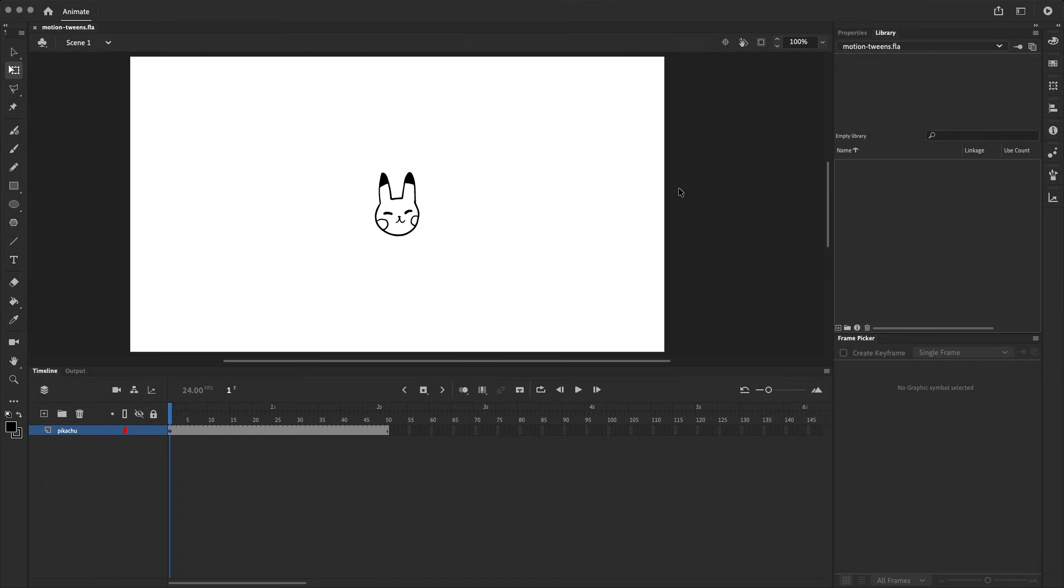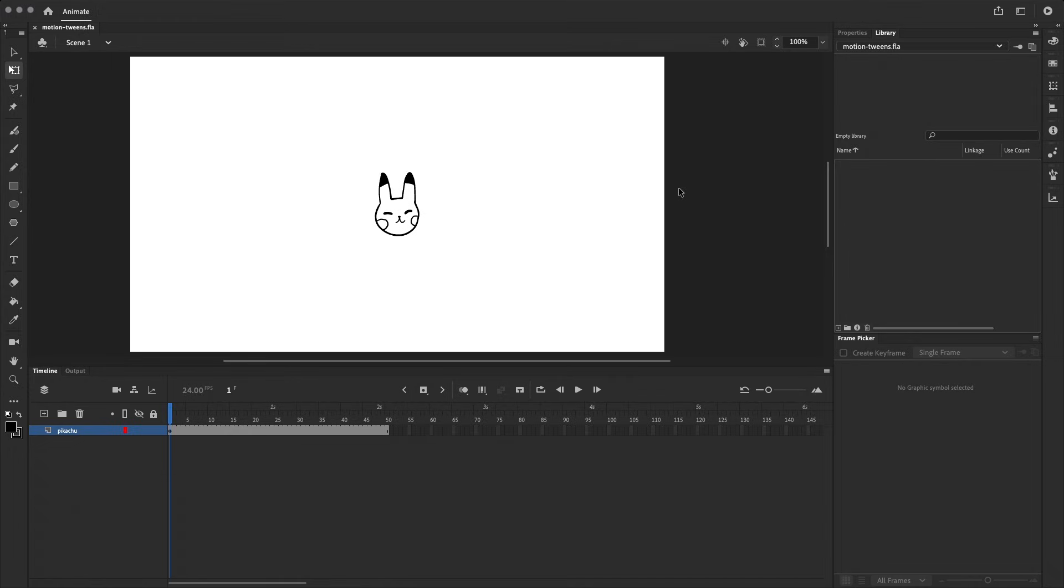All we need to know to get started is that motion tweens can be applied to text and symbols—so graphic symbols, movie clips, or buttons. Motion tweens can be used to animate all sorts of properties like the position, rotation, skew, scale, and color effects. And if you're using a movie clip symbol, you can also animate properties of filters like blurs or glows.